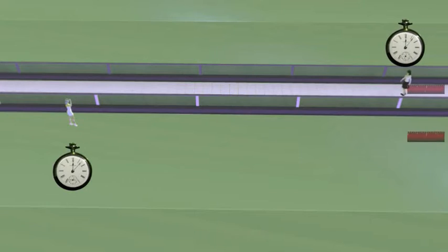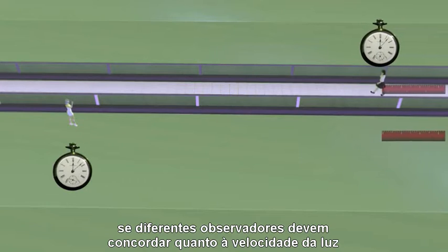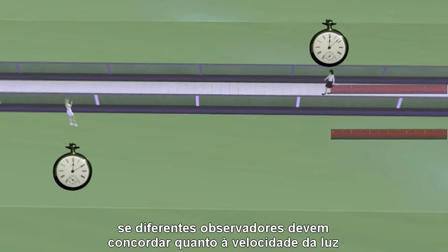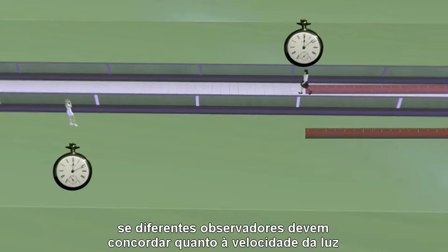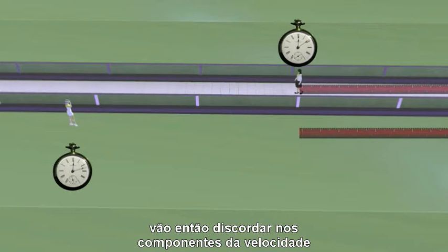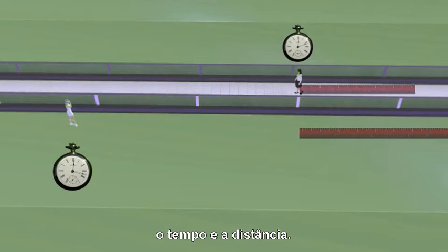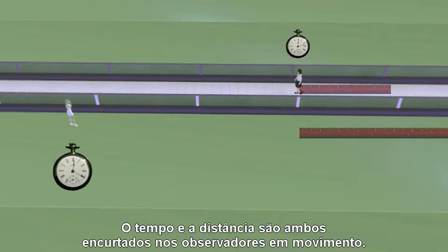Remember, if different observers must always agree on the speed of light, then they must disagree on the components of speed — time and distance. Time and distance both shorten from moving observers.